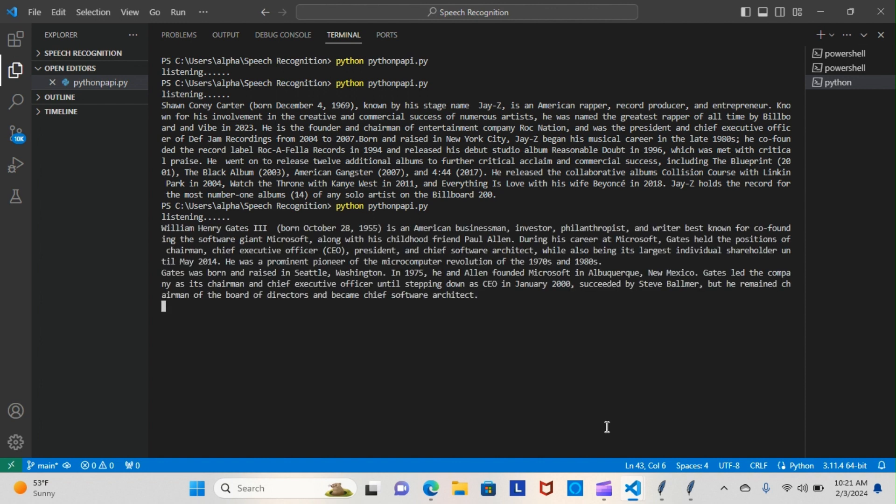William Henry Gates III, born October 28, 1955, is an American businessman, investor, philanthropist, and writer best known for co-founding the software giant Microsoft along with his childhood friend Paul Allen. During his career at Microsoft, Gates held the positions of chairman, chief executive officer (CEO), president, and chief software architect, while also being its largest individual shareholder until May 2014.